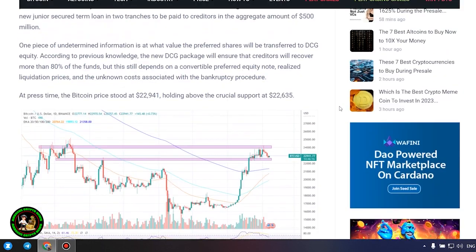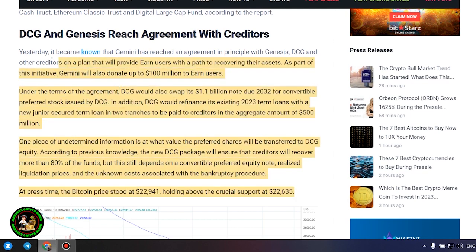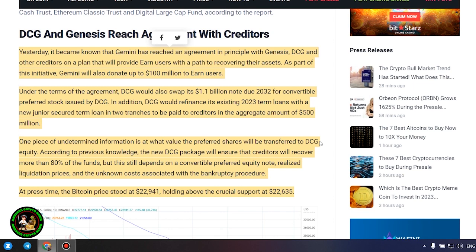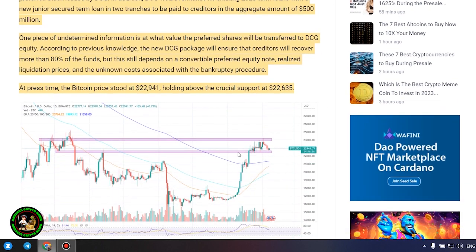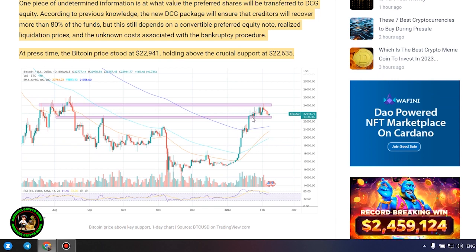It's also worth noting that DCG has initiated smaller block sales of shares in its Litecoin Trust, Bitcoin Cash Trust, Ethereum Classic Trust and Digital Large Cap Fund, according to the report. DCG and Genesis reach agreement with creditors. Yesterday it became known that Gemini has reached an agreement in principle with Genesis, DCG and other creditors on a plan that will provide earn users with a path to recovering their assets.